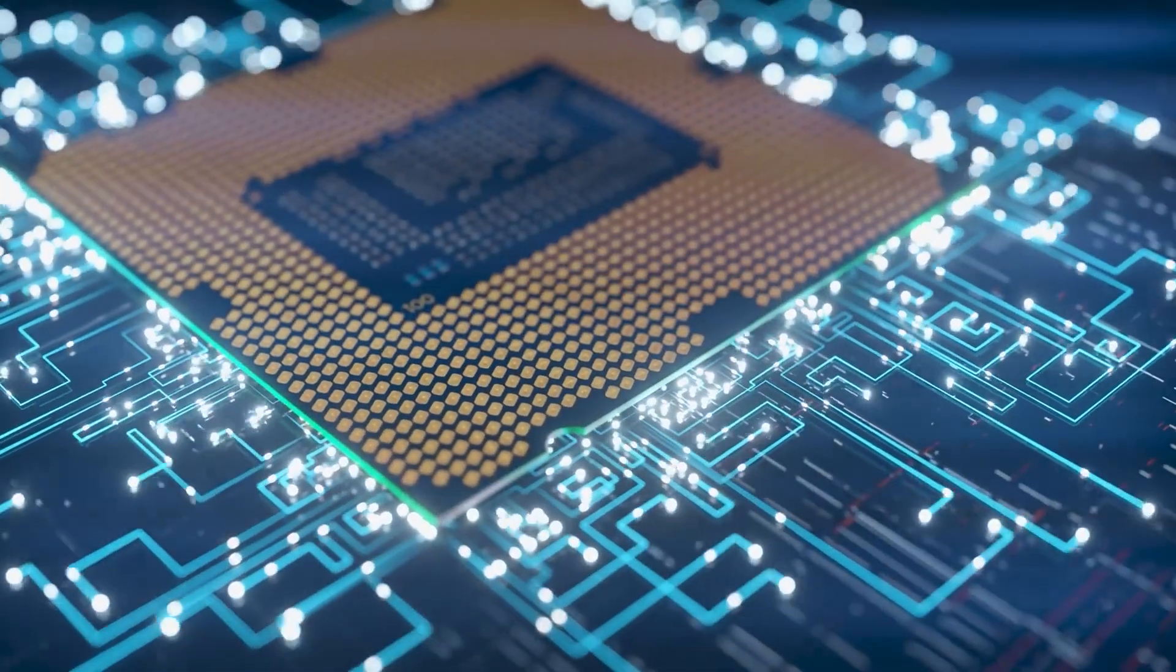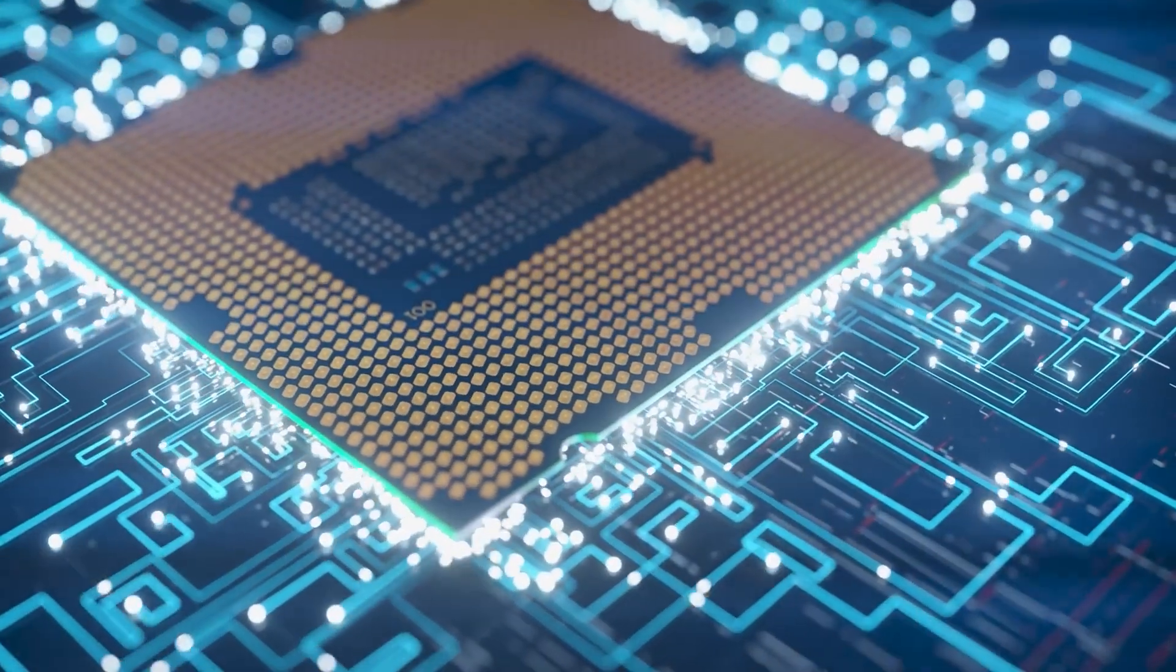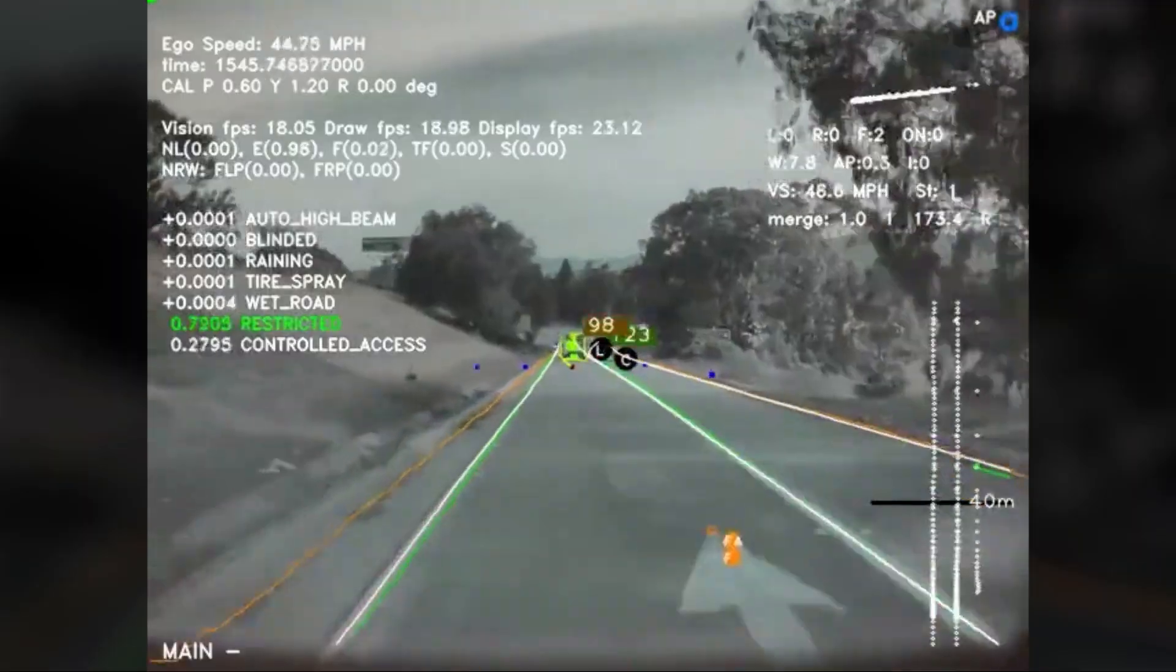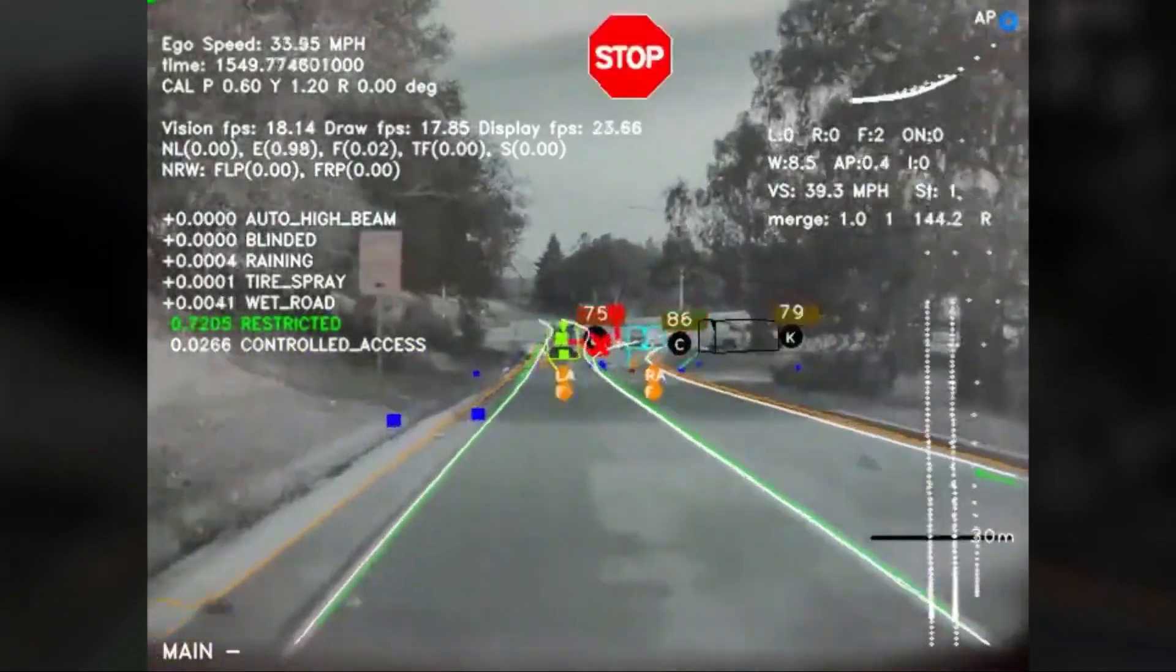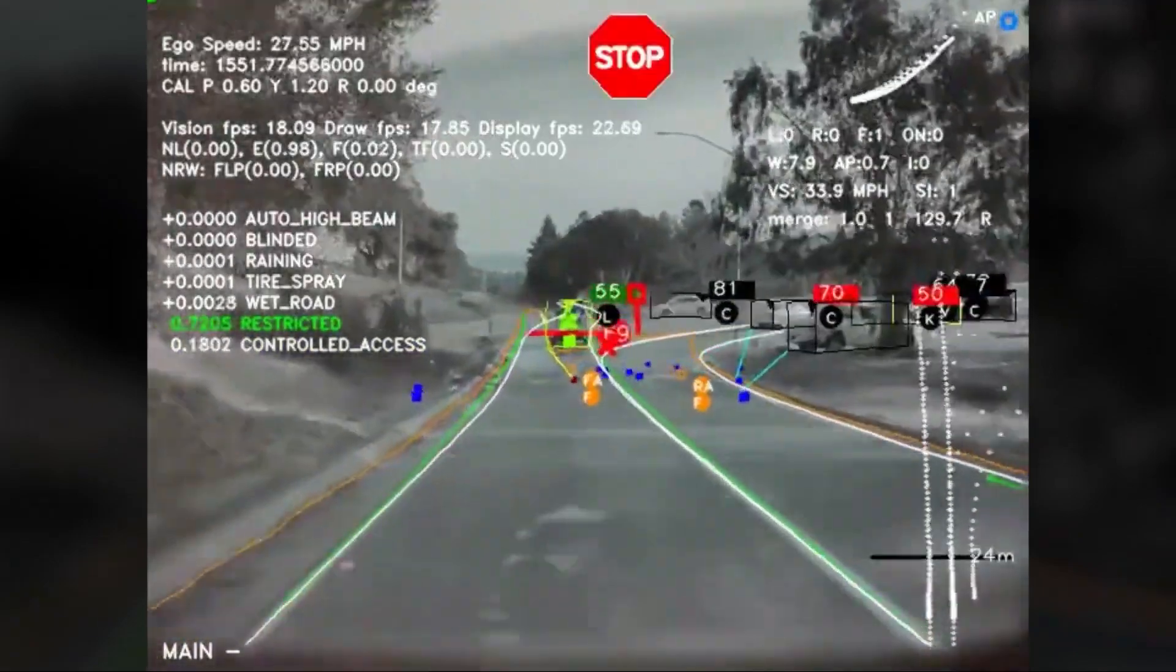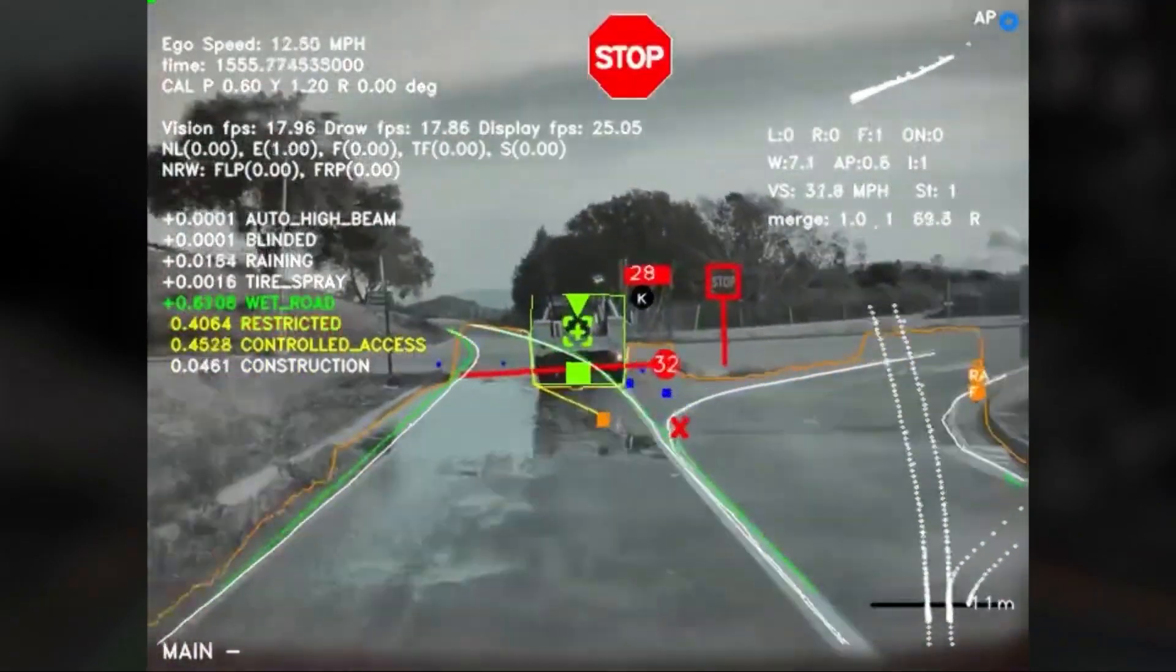This automated tagging speeds up the training process for machine learning models. The system gets smarter over time by continuously learning from new data, which is essential for improving the performance and safety of Tesla's full self-driving technology.